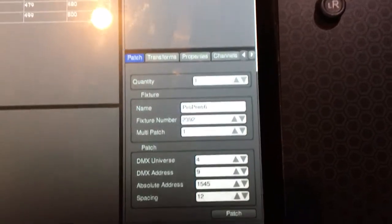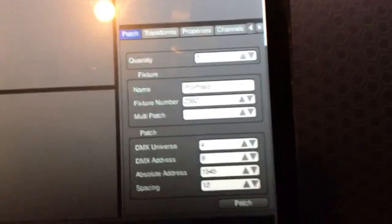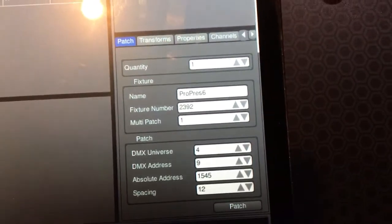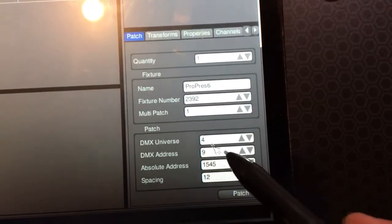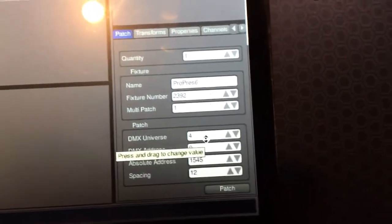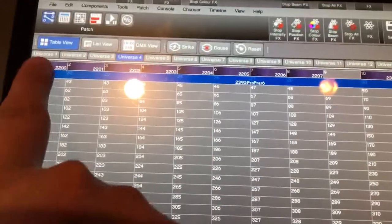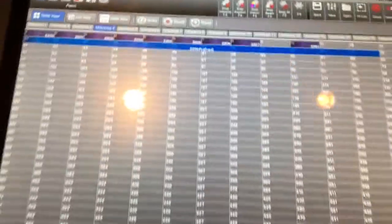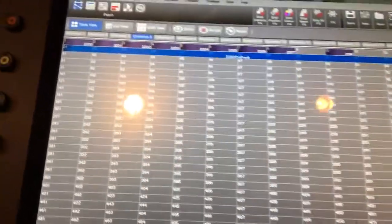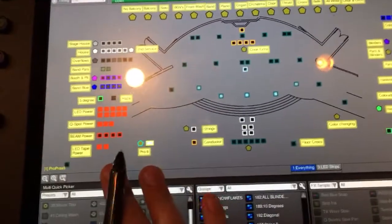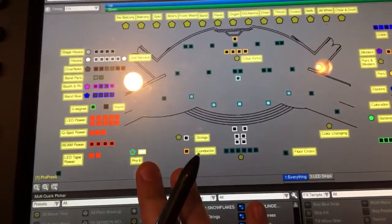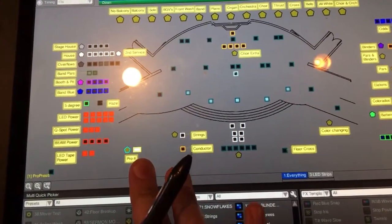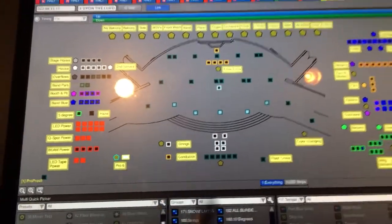So then from there it's just picking what universe you want it to come in, and then your starting address, which is just like anything else, pretty important. Just click patch and you can see I've got mine right here on DMX 21 coming in on universe 4. So I've got my fixture profile patched and I've got it in the computer.